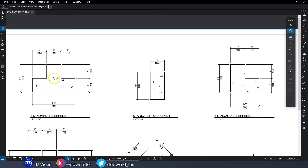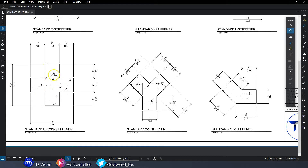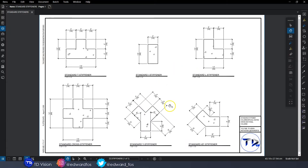By just looking at the shape, you can determine where on the building you'd place each one. The T goes where a wall meets another wall at a junction. The I goes on a straight wall — if the wall is very long or stops in the middle of a room. The L goes at a corner of the building. In other cases you'd use a cross shape, Y shape, or 45-degree angle stiffener. You can download the PDF in the description below.